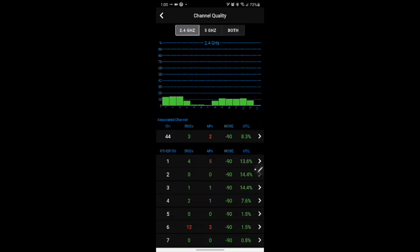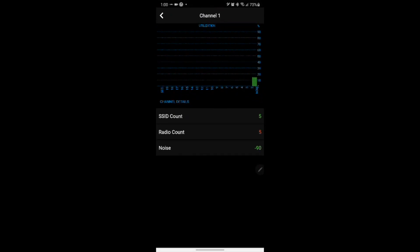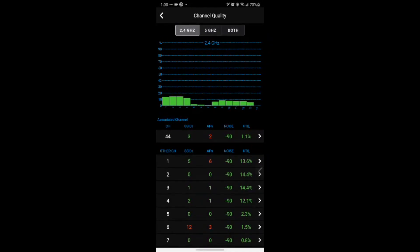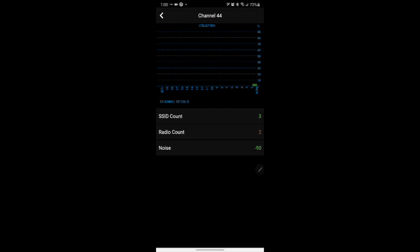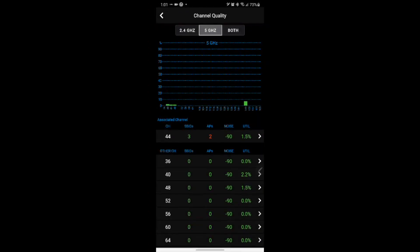For example in channel 1 we have 5 SSIDs and 5 APs and we can check and we can see the utilization that is in reference to channel 1, or we can select 5 GHz as the example channel 44 and we can see the SSID count and radio count and the noise level.